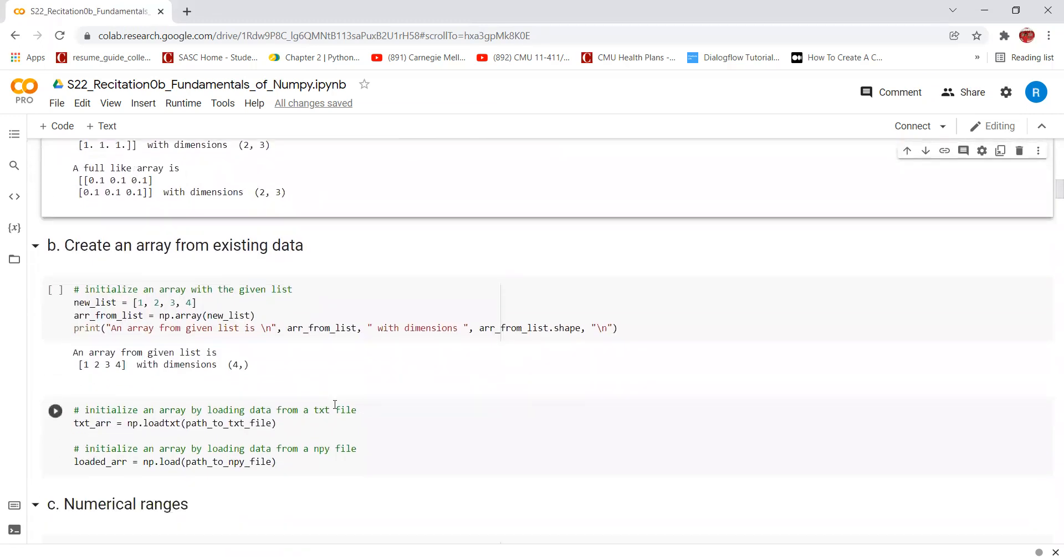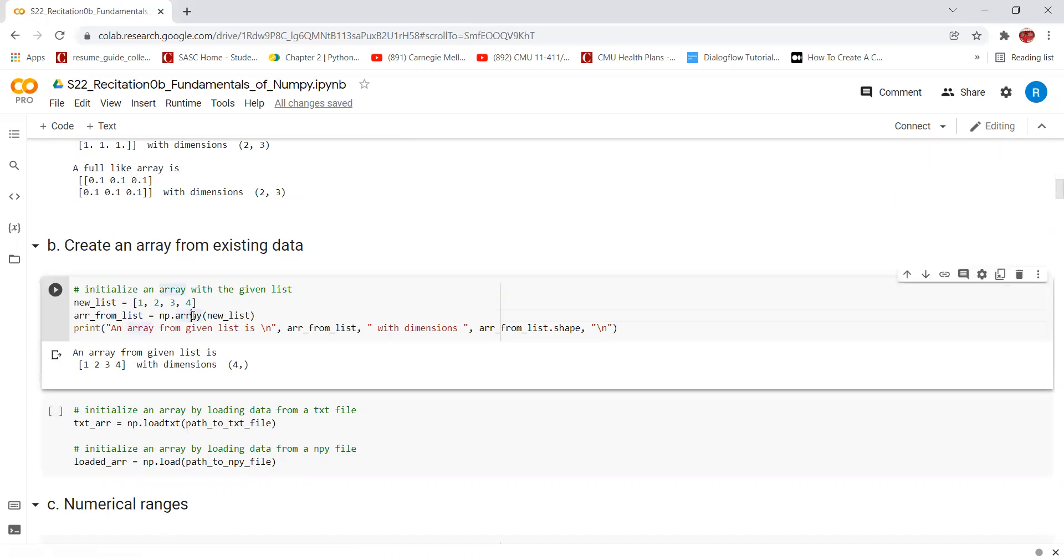We can also create an array from existing data. Suppose we have some data stored in a list and we want to convert that data from the list to an array. This can be done directly with the help of np.array function and the list can be passed as an input. This will give an output as an array with a dimension of 4.